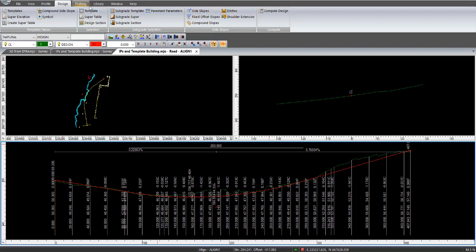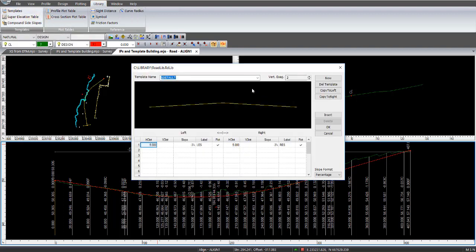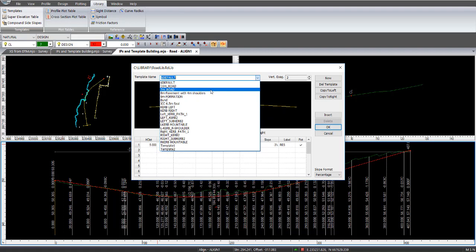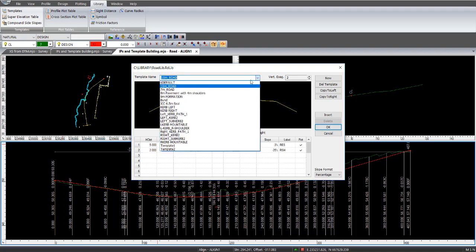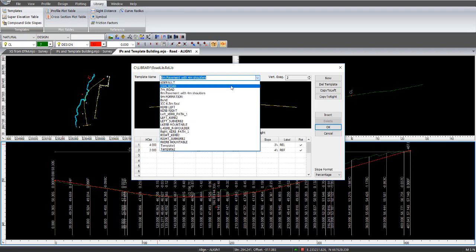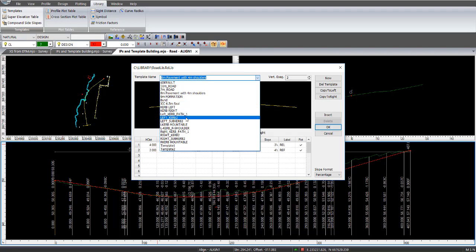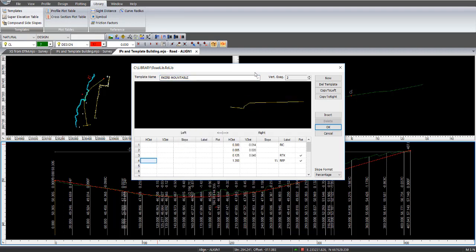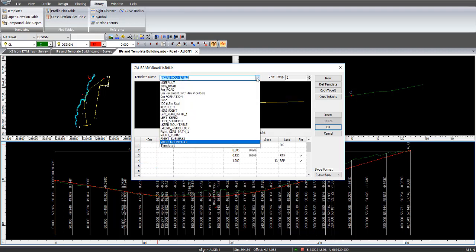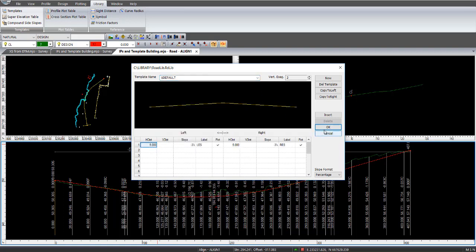So under library, you can actually store or create templates and store them to the library. So if I go into library templates, I have various ones in here for different scenarios. I've got a 10 metre road. I've got one here for a 7 metre road. I've got one here for 8 metre with 4 metre shoulders. And also here, one for different curbs or mountable curbs. And so you can apply these or create these in your library and use them to insert within different jobs, but depending on the scenario.